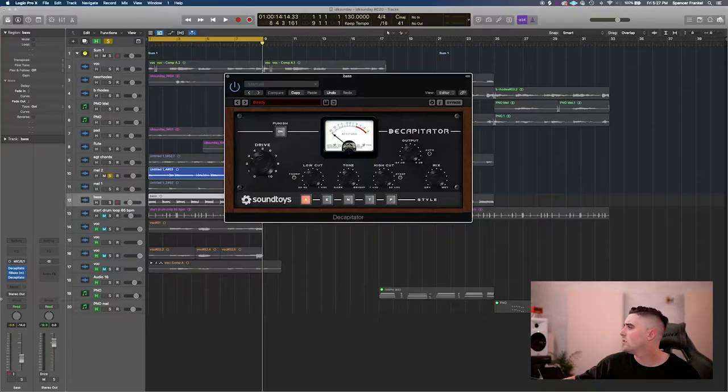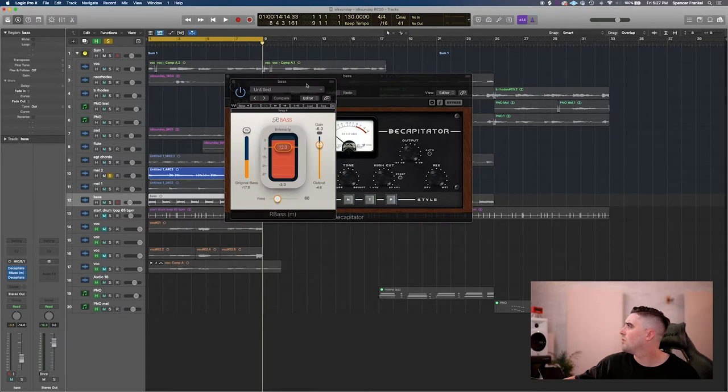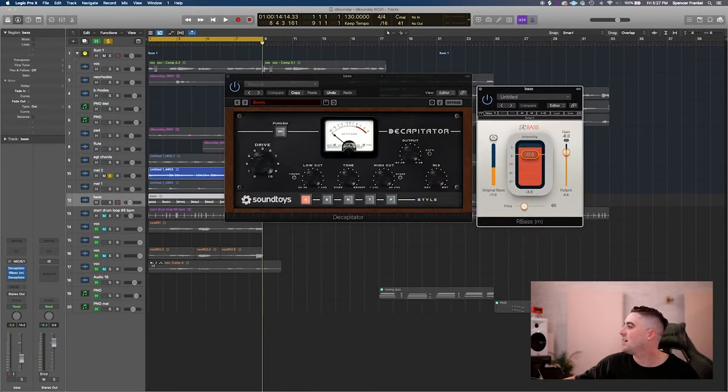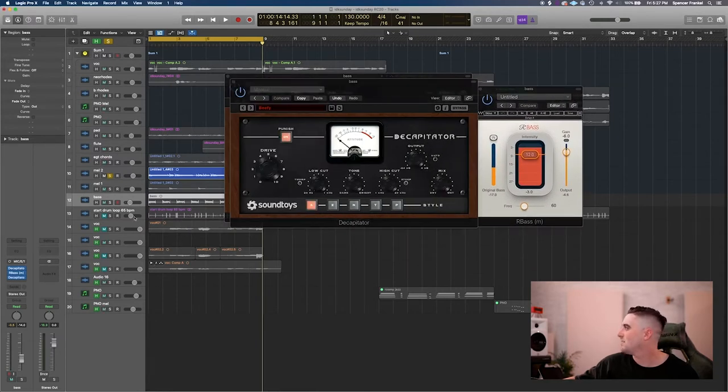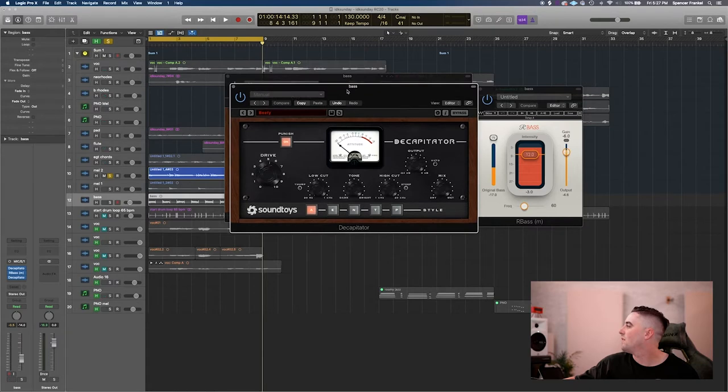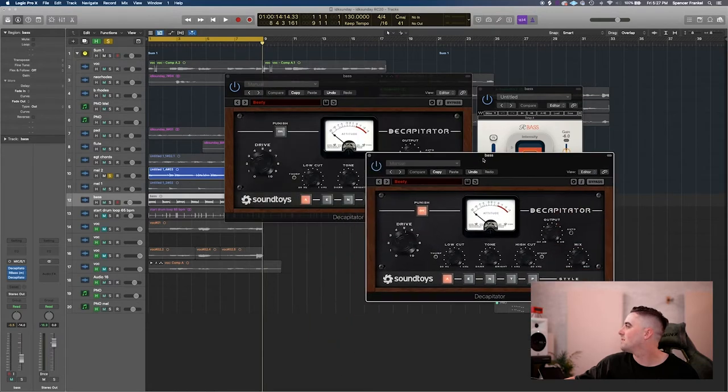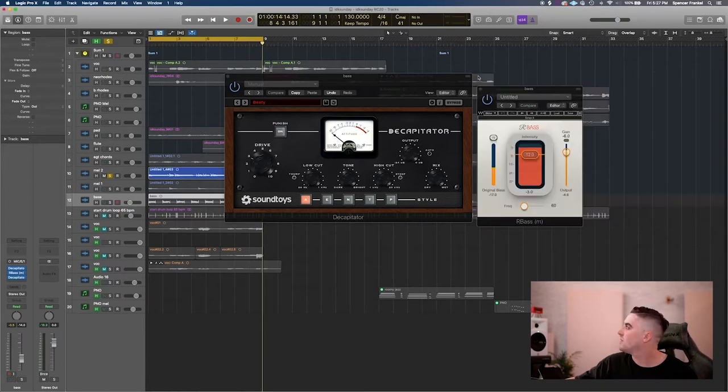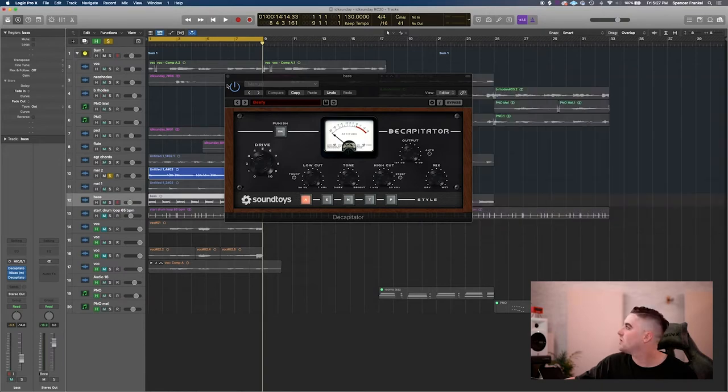And I have this bass running through console and through the Ampeg SVT-R classic on the Unison preamp and then through an LA-2A. And then when it gets into Logic, I have it running through one Decapitator, then R-Bass and then another Decapitator with the mix turned to about, I don't know, maybe 20% just to give it some oomph and some nice saturation.